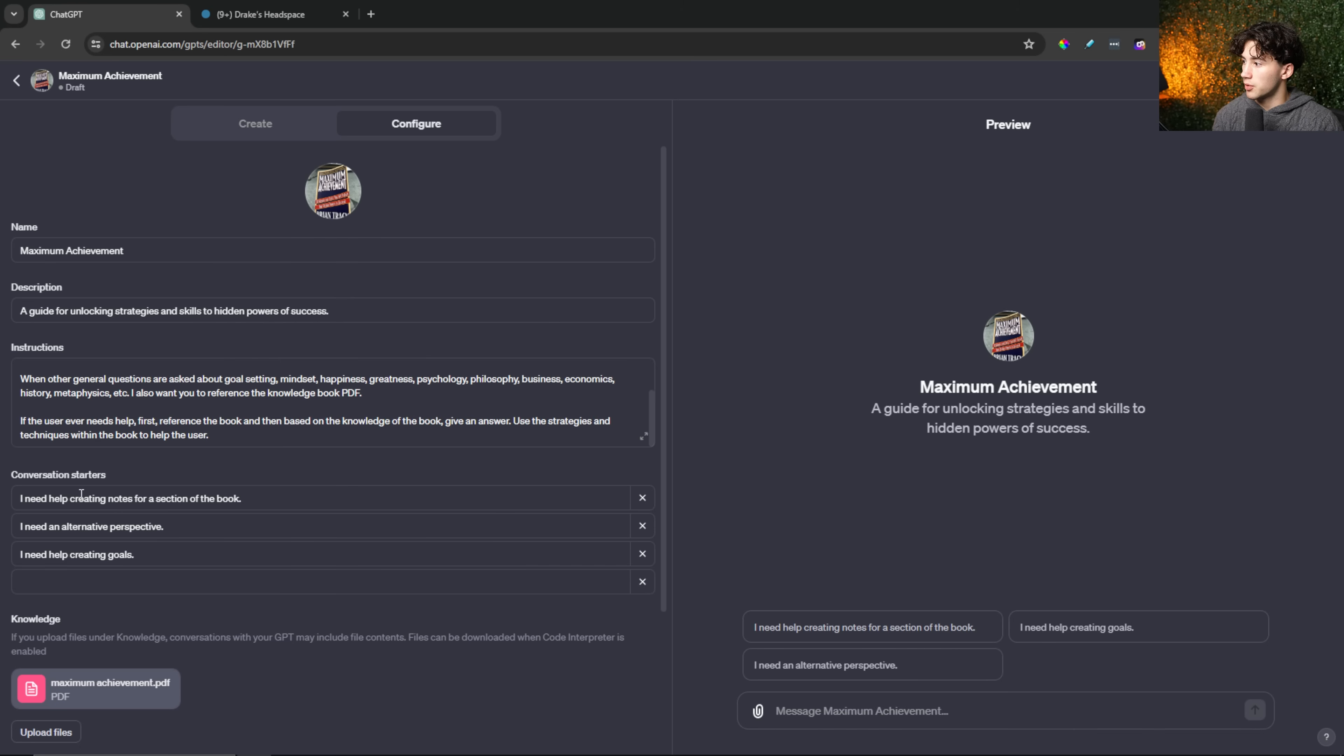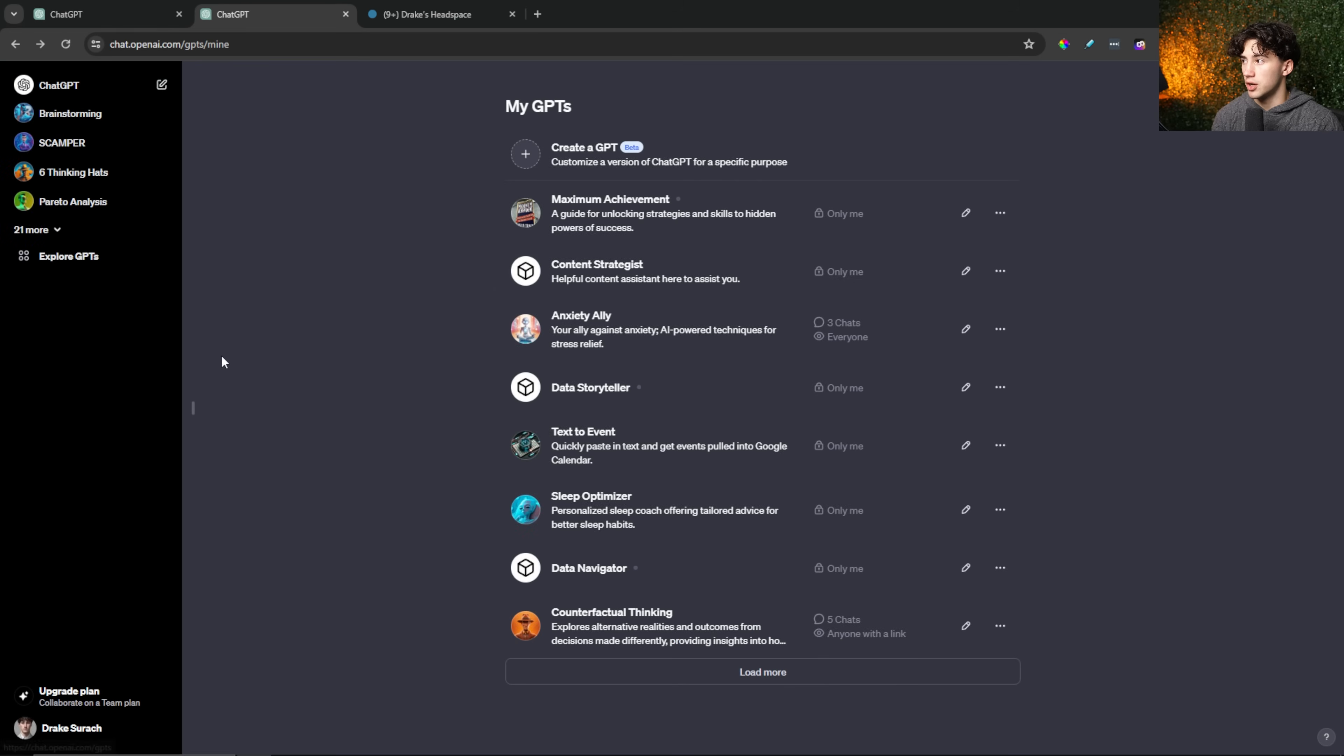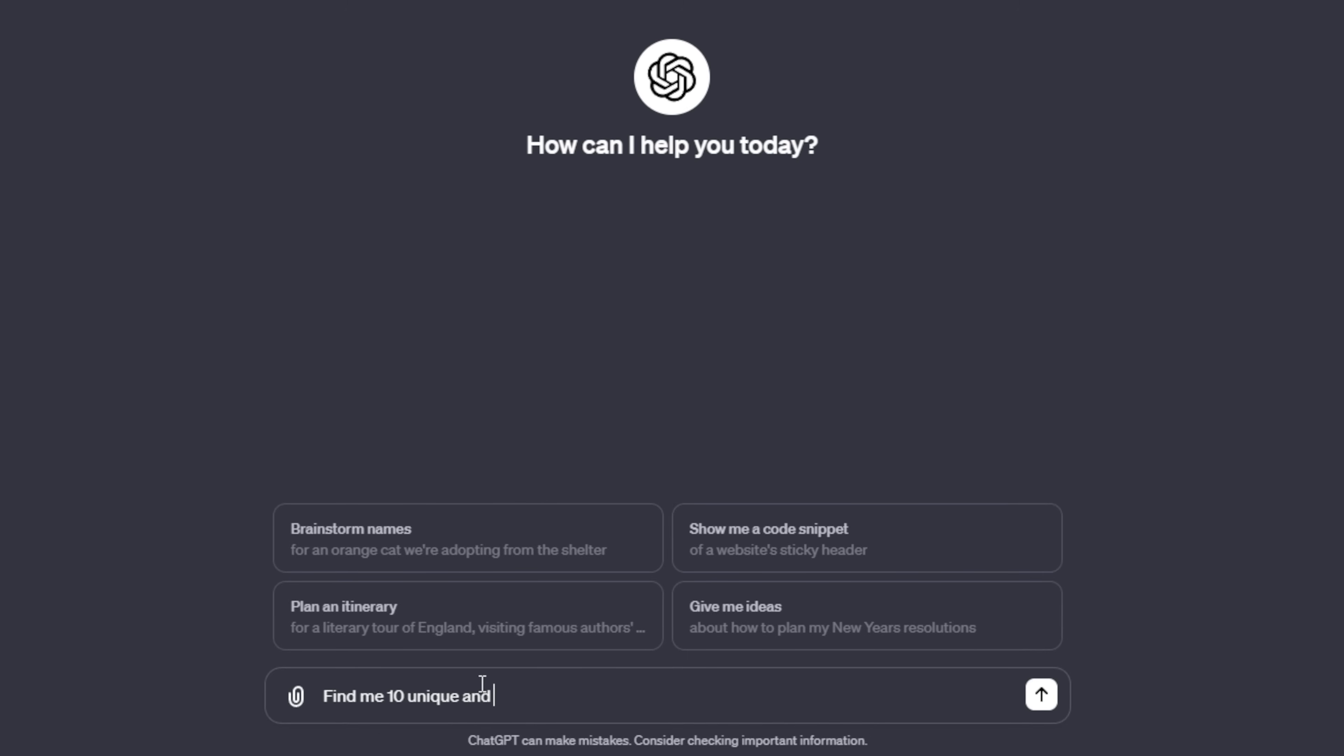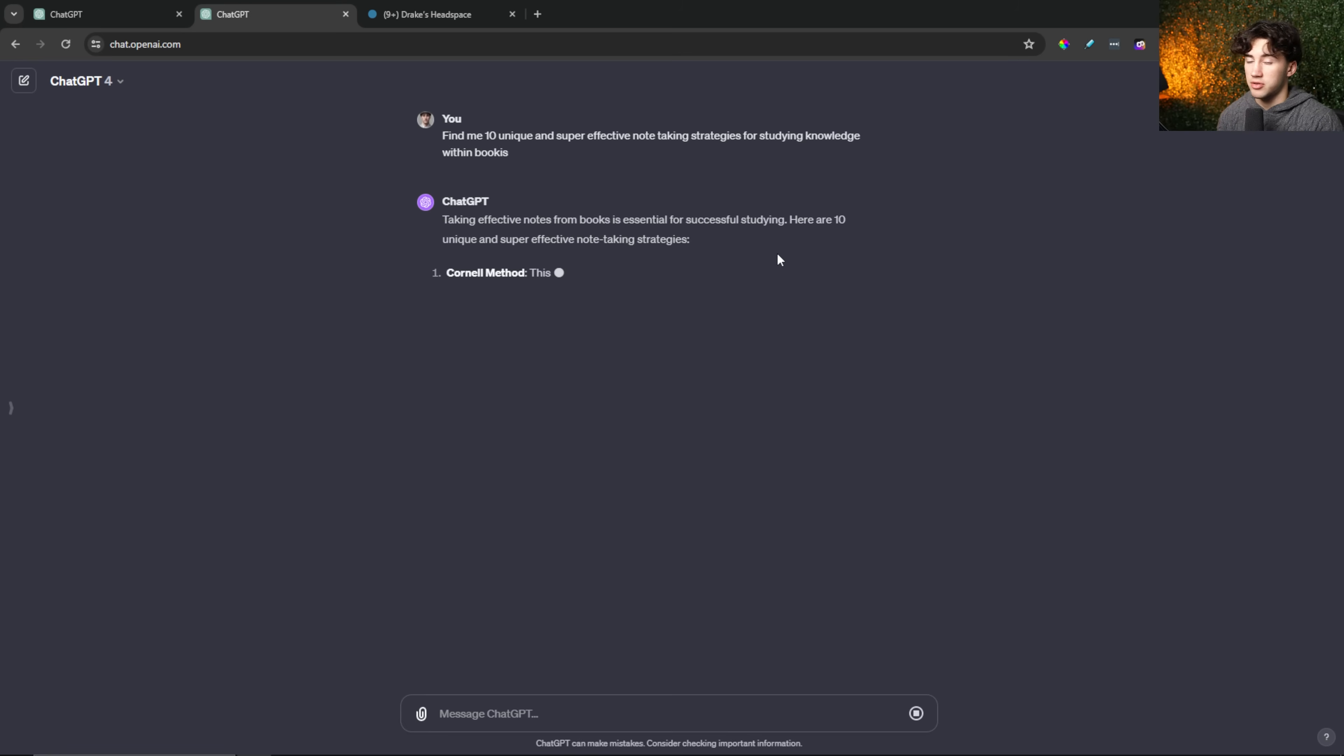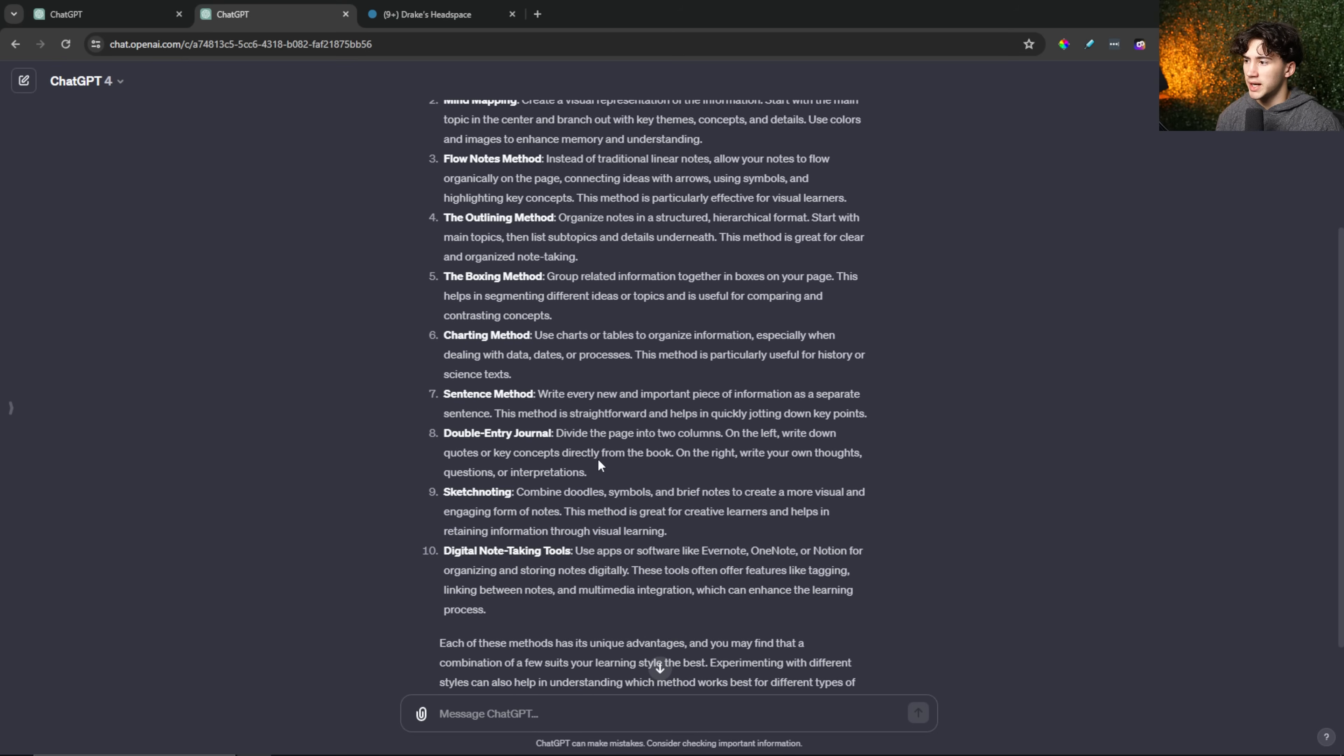So the first thing I'm going to do is find effective note-taking strategies within ChatGPT. That way I can effectively create notes for when I'm reading this book. So I'm going to ask ChatGPT, find me 10 unique and super effective note-taking strategies for studying knowledge within books. Now I'm going to find a unique note-taking strategy from ChatGPT that sounds appealing to me, that sounds like I would retain and learn information in a good way.